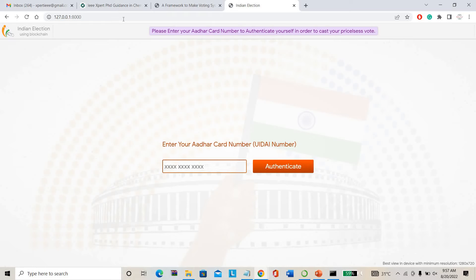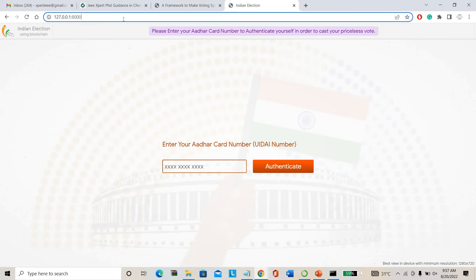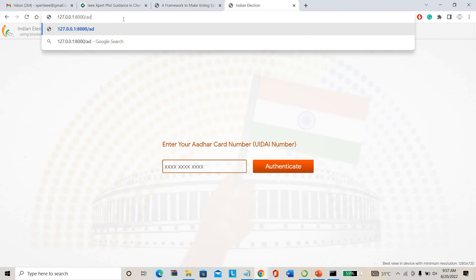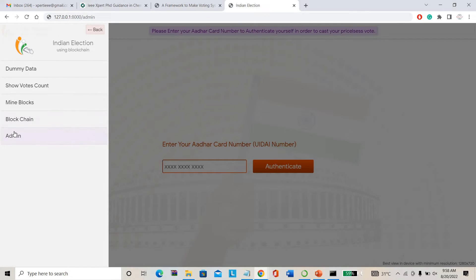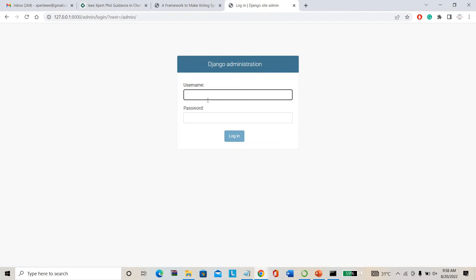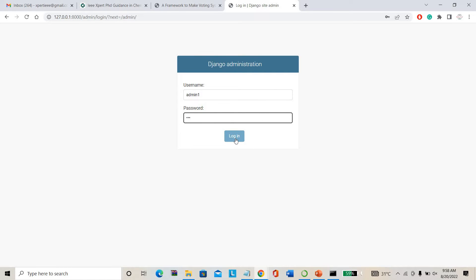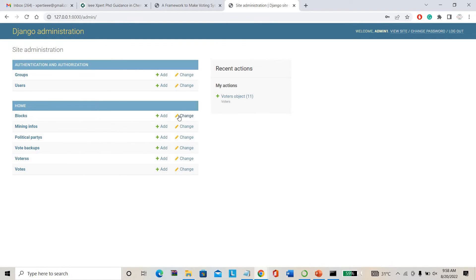This is the project homepage. I'm directly going to the admin page. I click on 'Go to Admin.' This is the admin — I'm using admin ID 'admin1' and password '123'. You can change your password also. This is the admin election commission page.